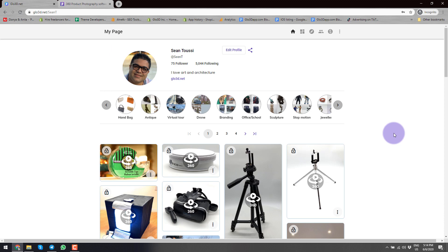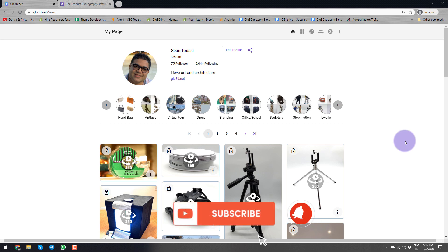360 product photography is a great way that you can increase engagement and at the same time help online buyers have a better understanding of your products. Once a week, we're posting a video around the subject of 360 product photography as well as general product photography. So if you're interested, please go ahead and subscribe to this channel.